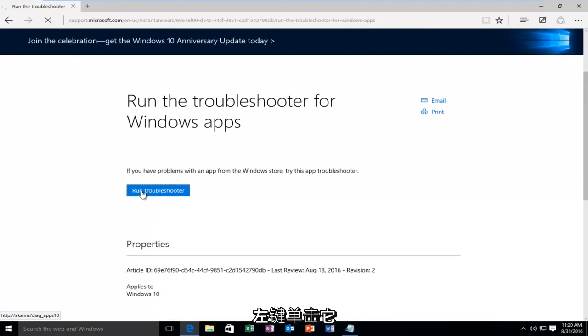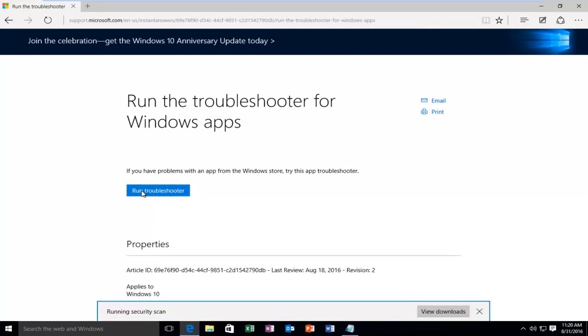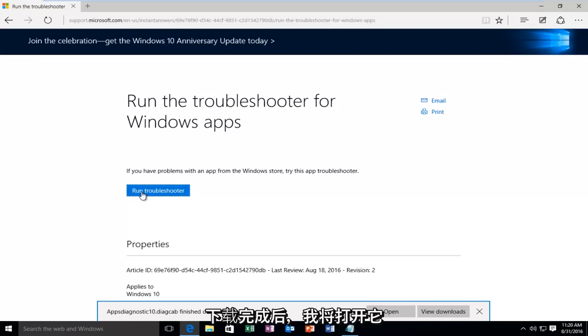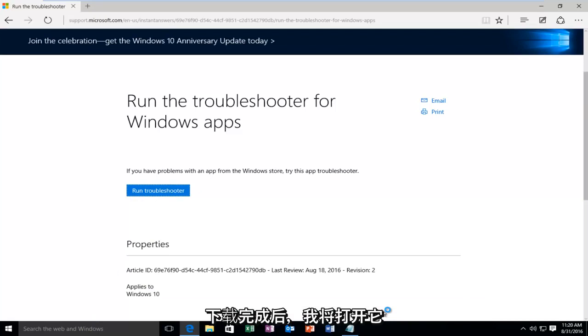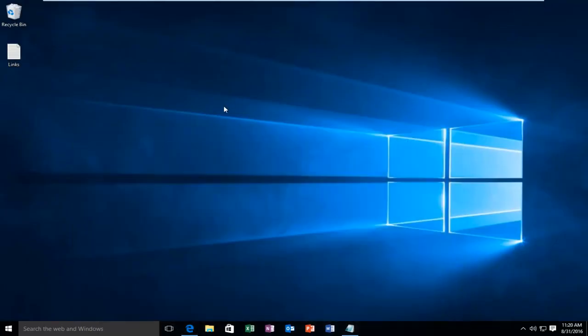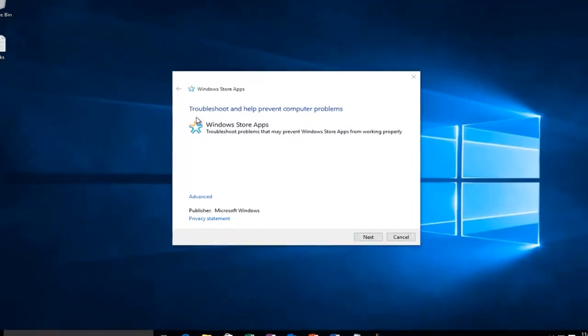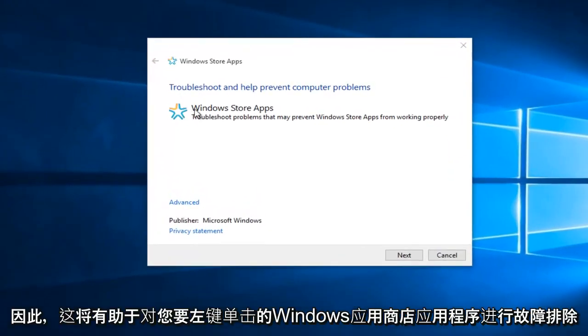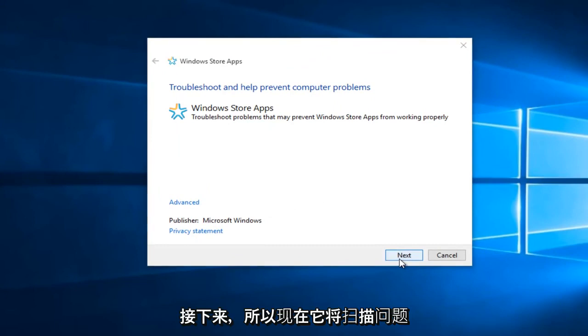I'm going to left click on it. Once it's done downloading I'm going to open it up. So this will help troubleshoot Windows Store apps. You want to left click on Next.